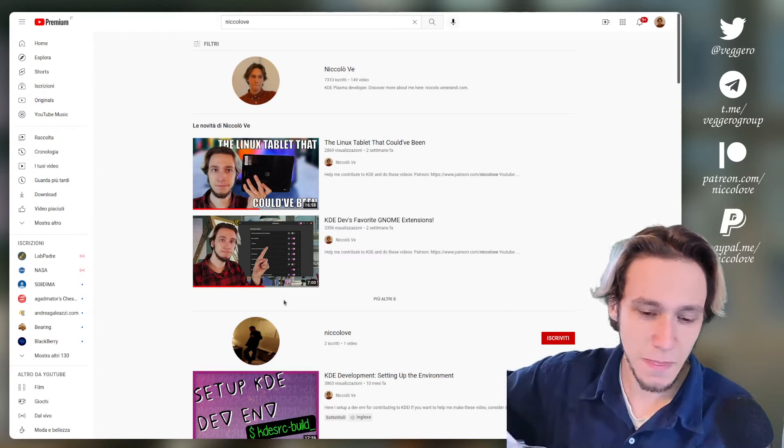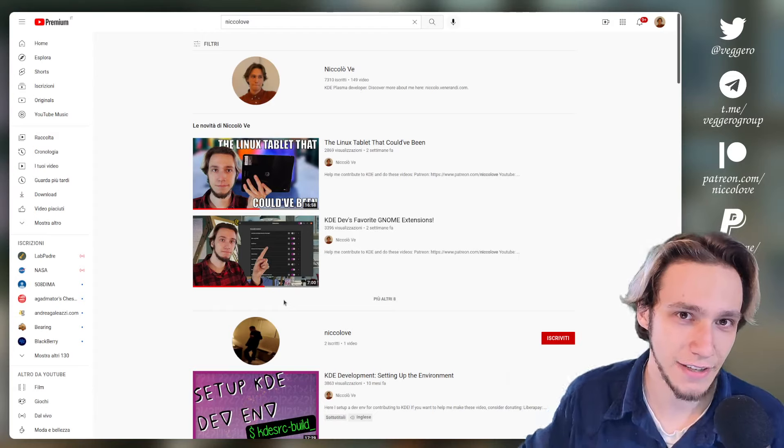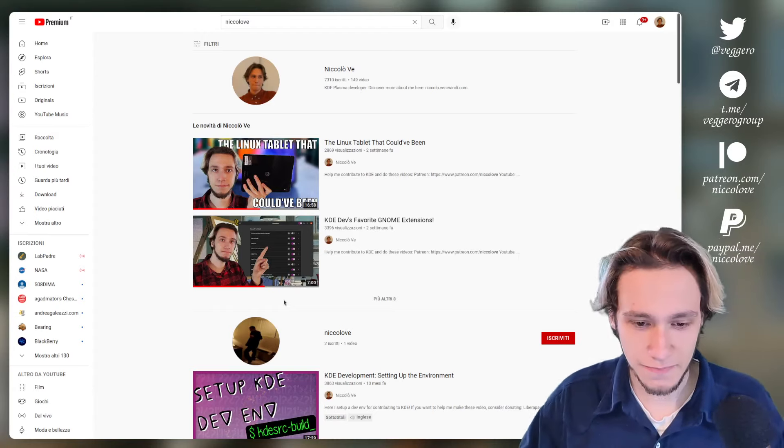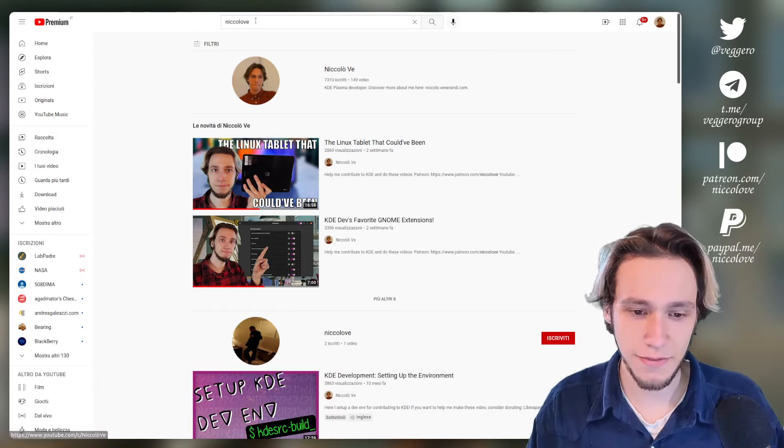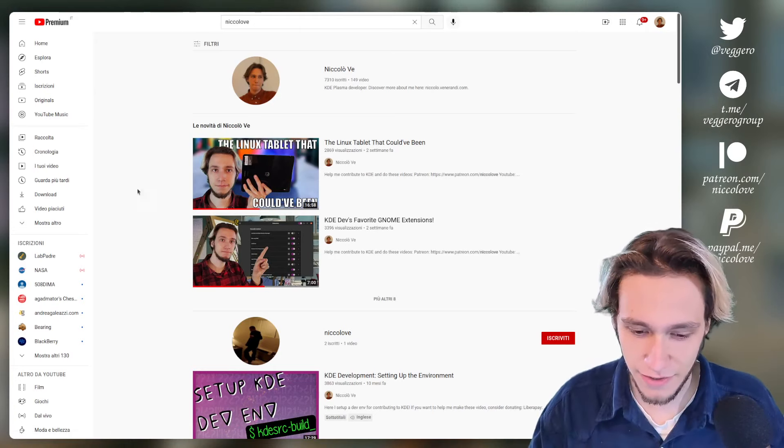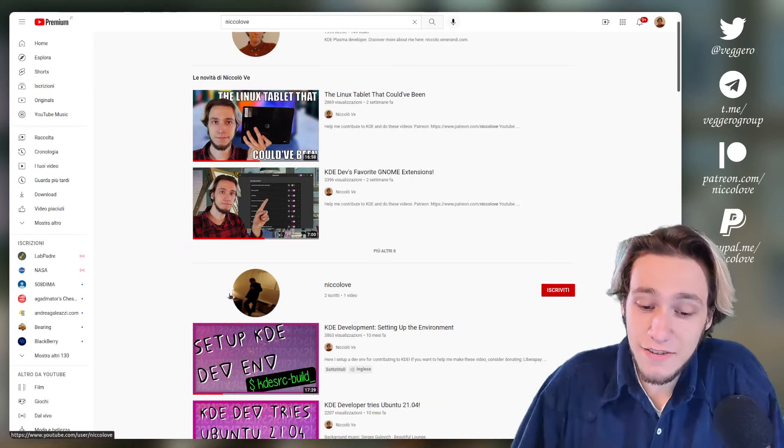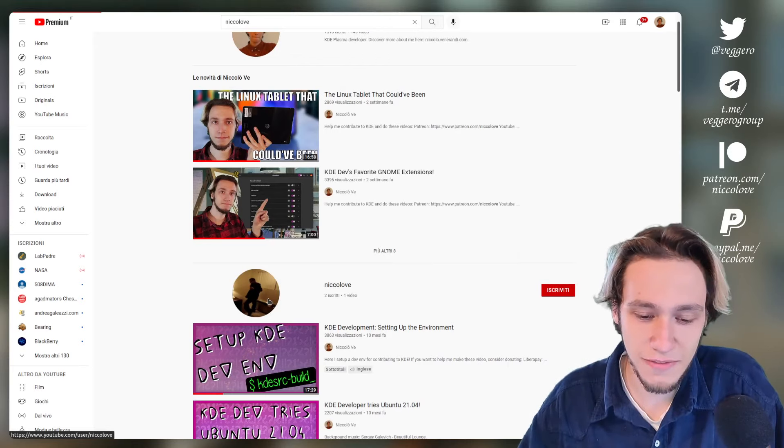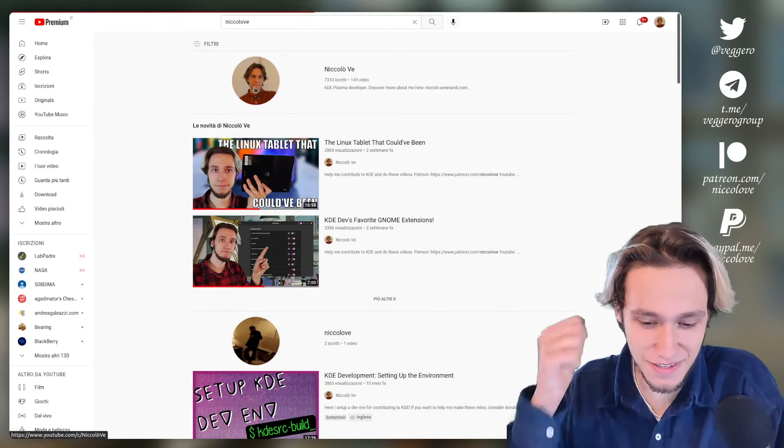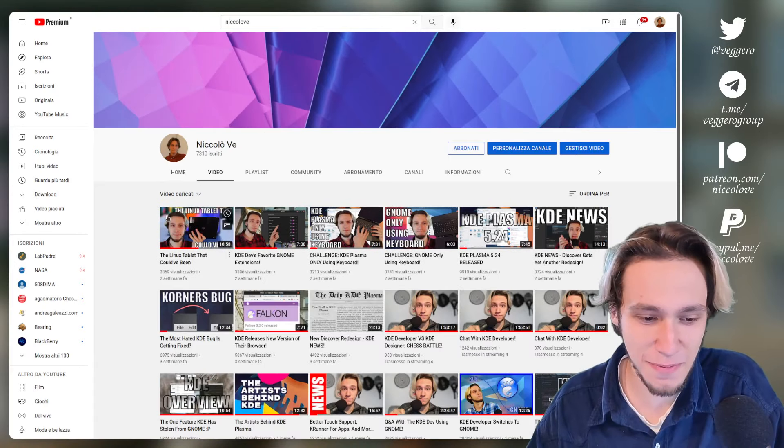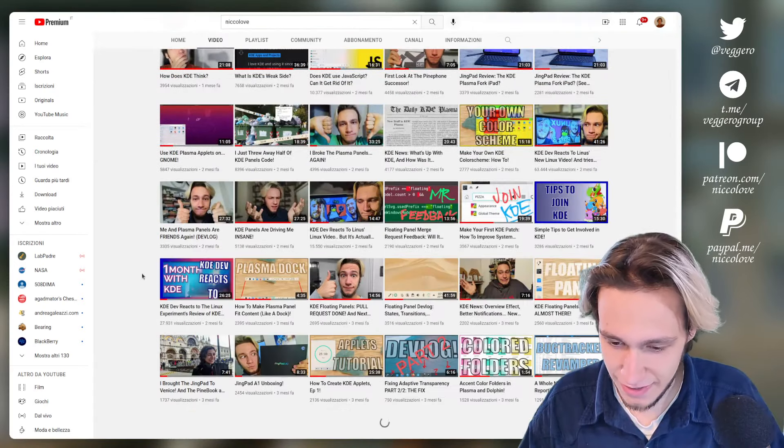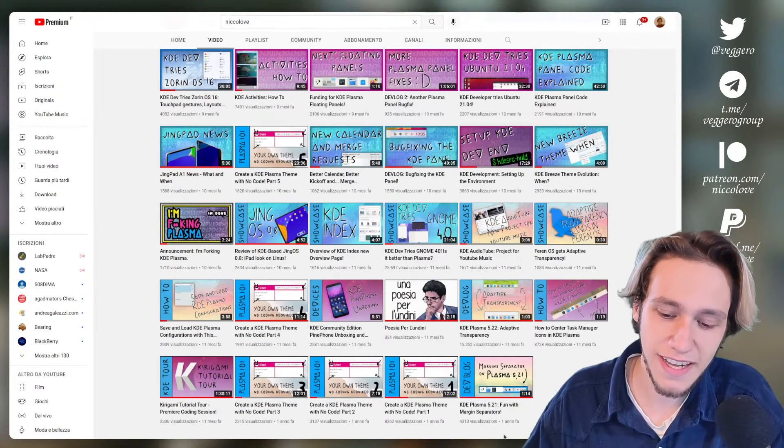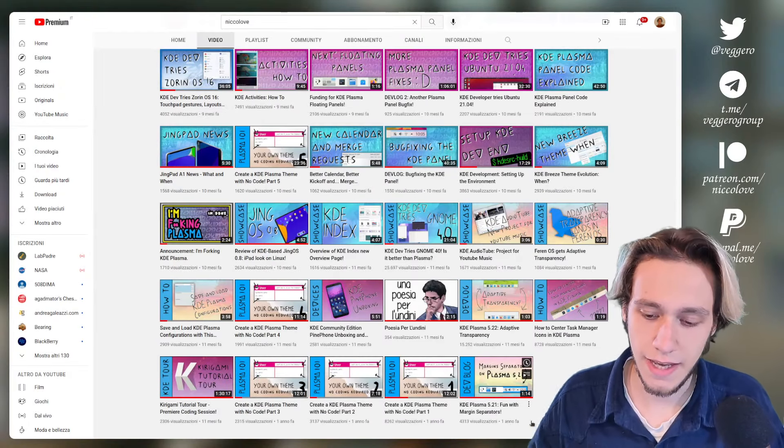My channel is this one at the top if you search for Nikolov. However, I just discovered that there is another channel with the same name, two subscribers and one video. My channel is this one, not the one before, even though that looked pretty cool.